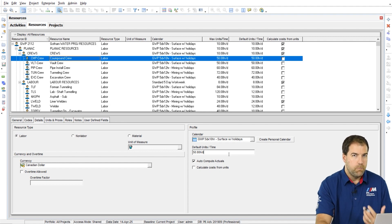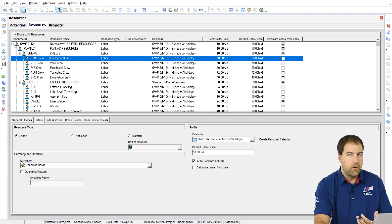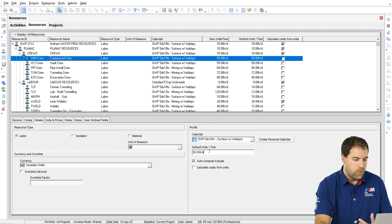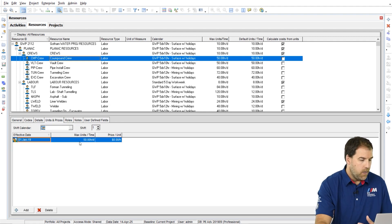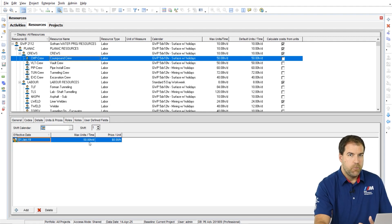So, it's better to work in the hours per day setting. So here we can see our default units per time is 50 hours per day. Our max units per time is 50 hours per day.